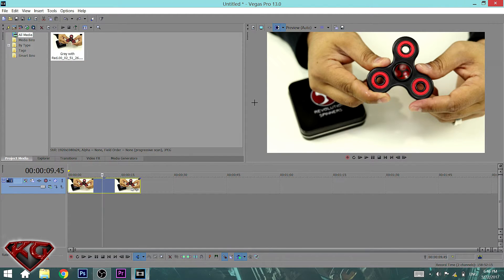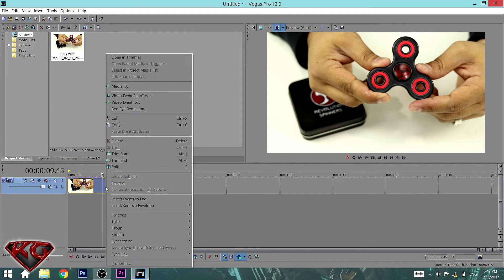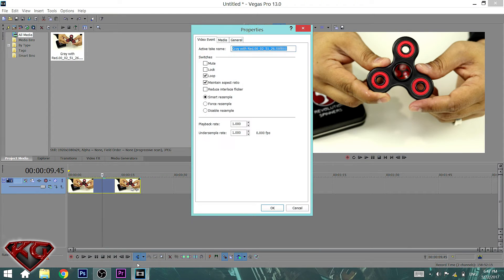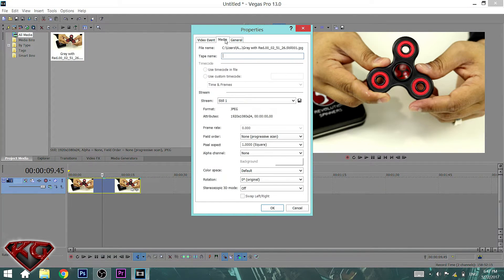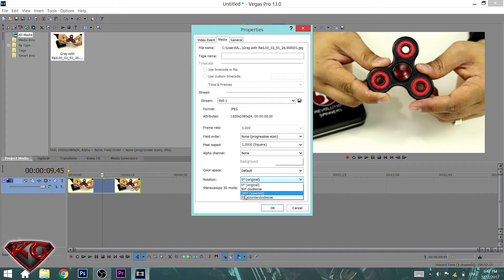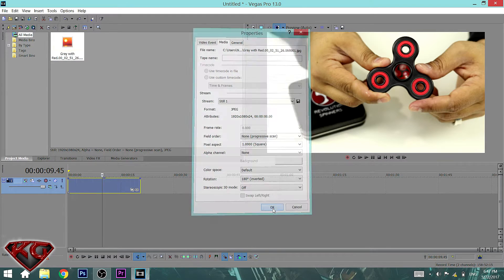All right. So remember, my ring is on my left hand. Do this. Right click on your video. Go to properties. Go into media. And you're going to go right here at the bottom rotation and go ahead and click 180 degrees inverted and hit OK.